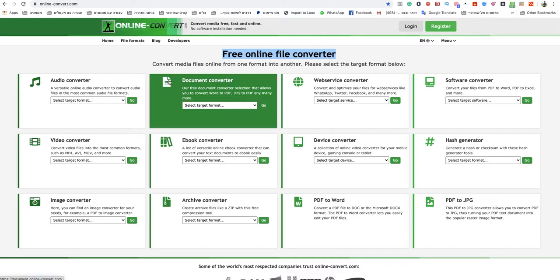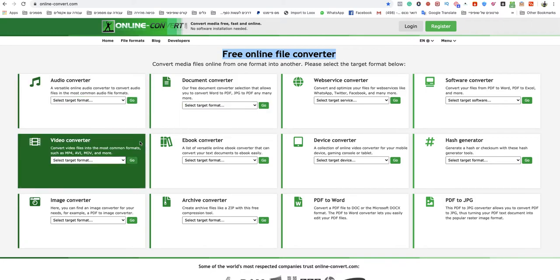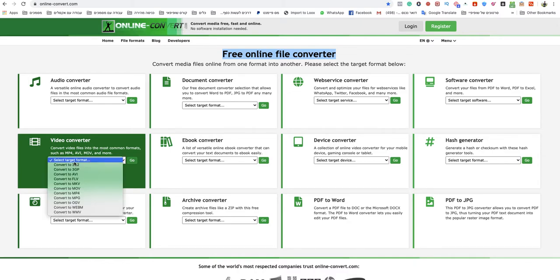You go to video converter, choose select target format, and click on convert to MP4.